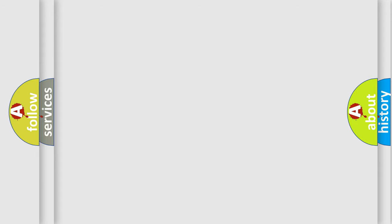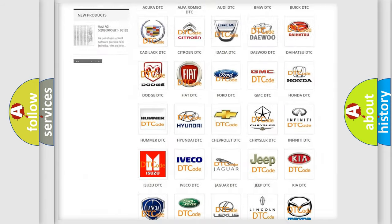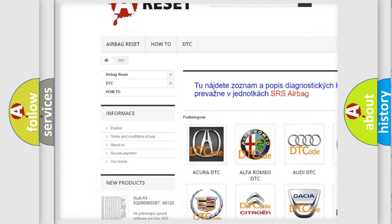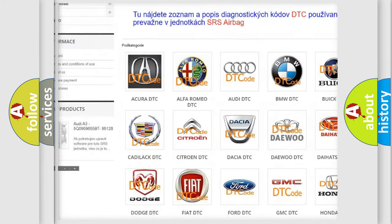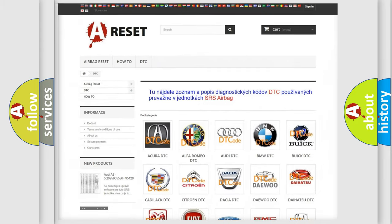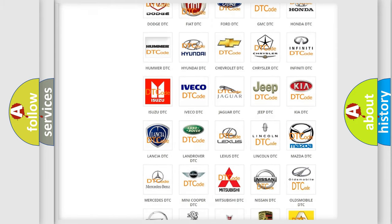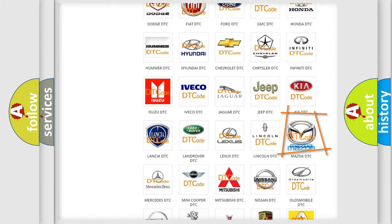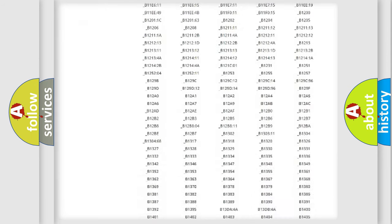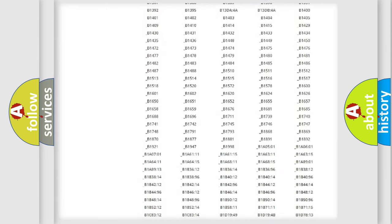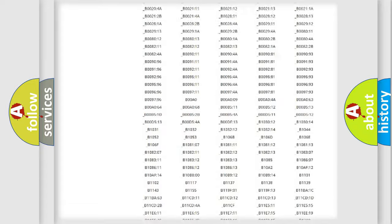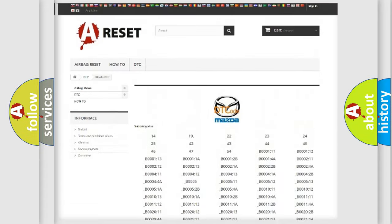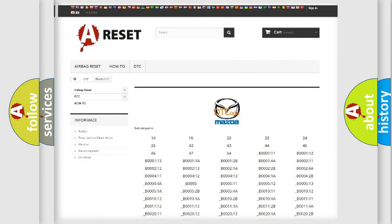Our website airbagreset.sk produces useful videos for you. You do not have to go through the OBD2 protocol anymore to know how to troubleshoot any car breakdown. You will find all the diagnostic codes that can be diagnosed in Mazda vehicles, also many other useful things.